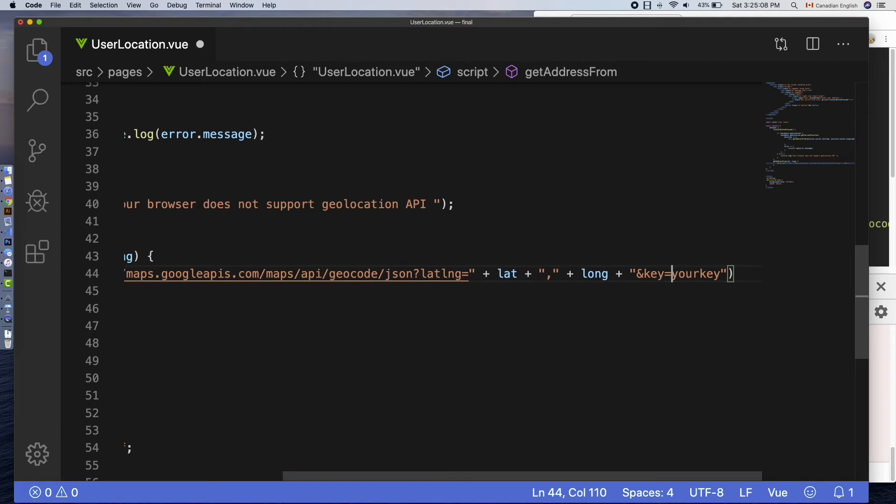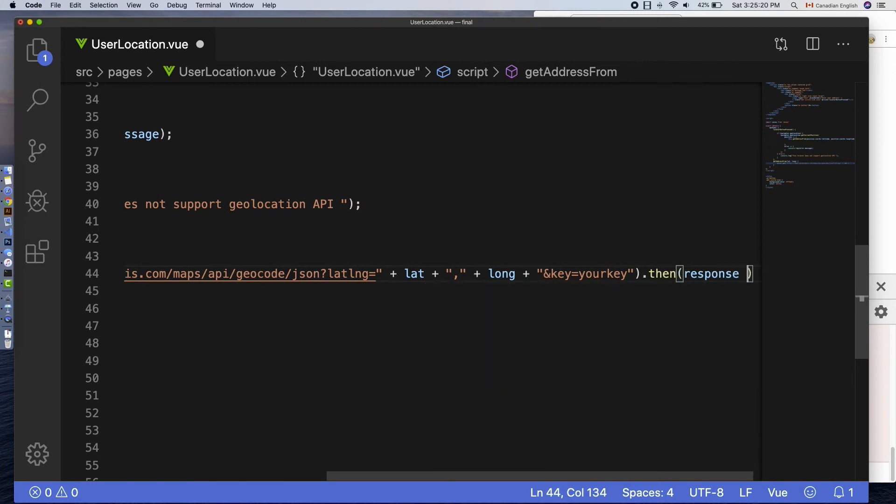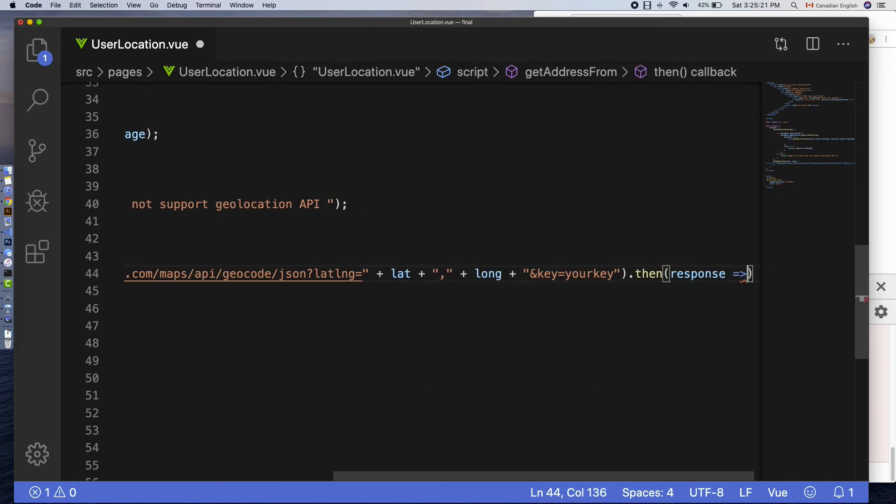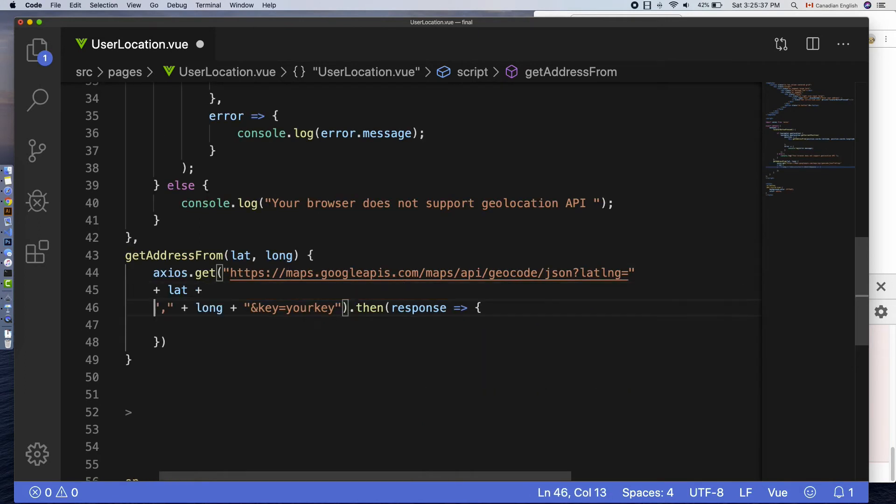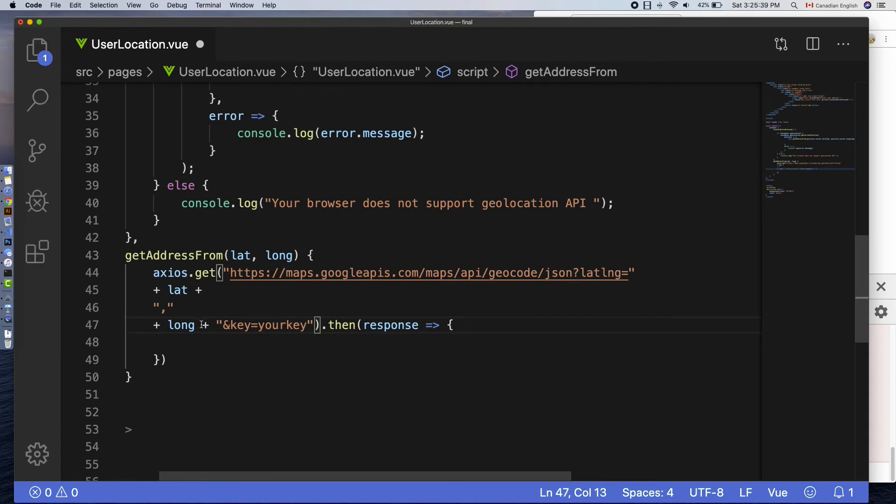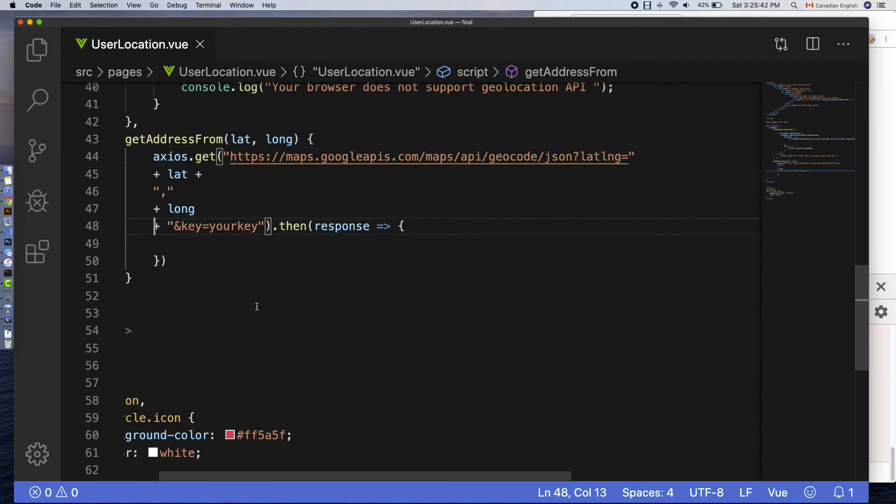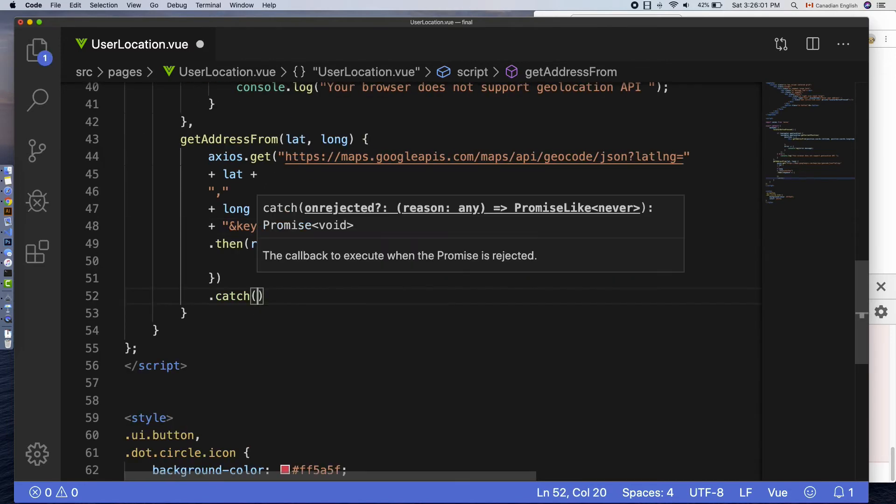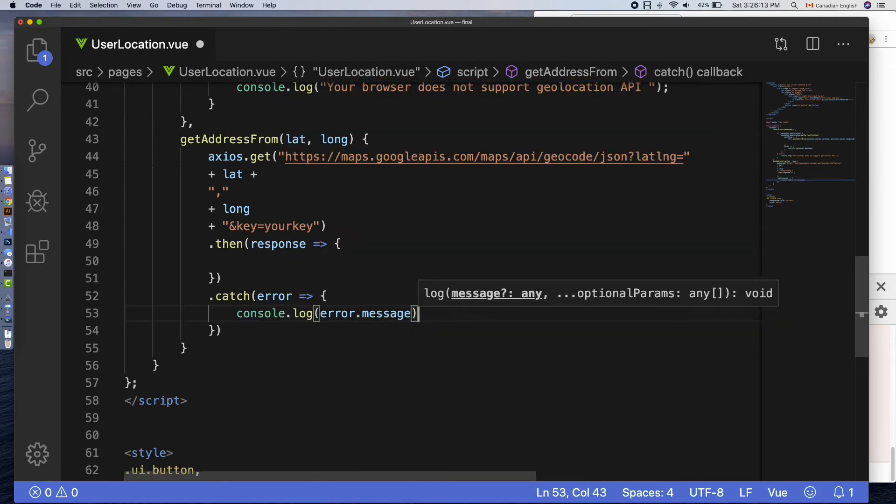axios.get method will return a promise, so add then function which will have a returned object specified in the parameter called response if the request is fulfilled. If not, the catch function will be executed. I am going to console log the error like that.